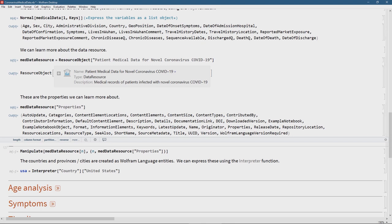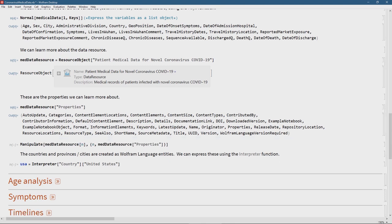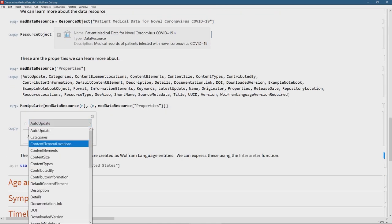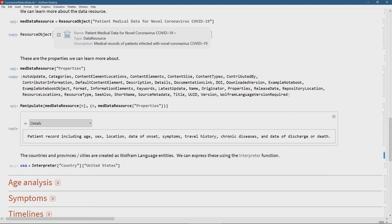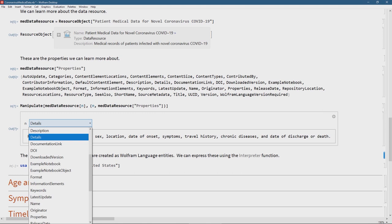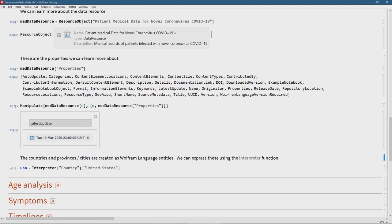I can look at all the properties available for this object: auto-update, categories, content elements, content size, content type, contributor information, and so on. What I like to do when I have a lot of properties is wrap it inside a Manipulate function — a fantastic function in the Wolfram language — which means I can just go through all of these one by one or select the ones I'm interested in. Using the Manipulate function with a dropdown of all properties, I can see the latest update was the 10th of March.